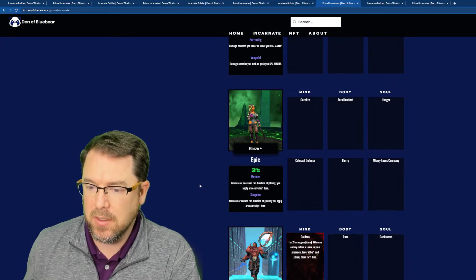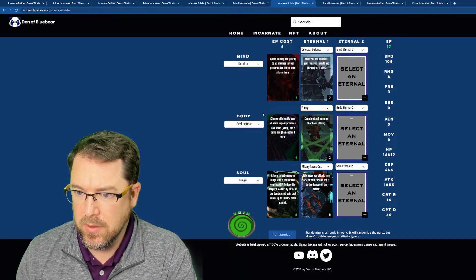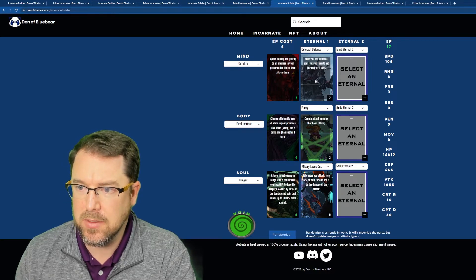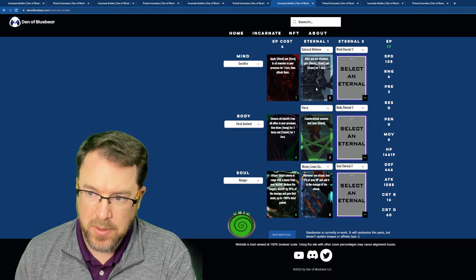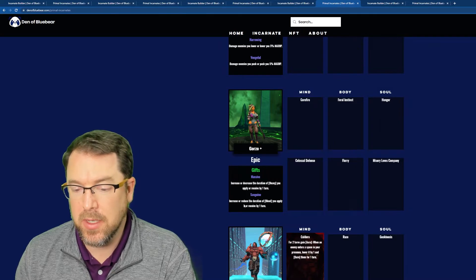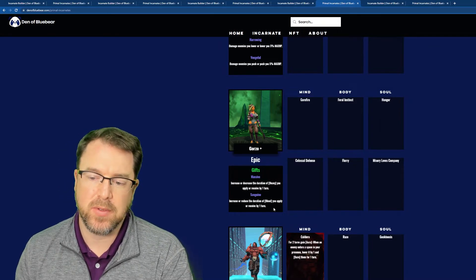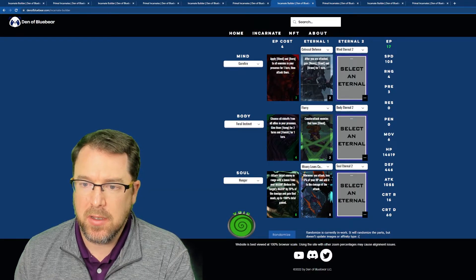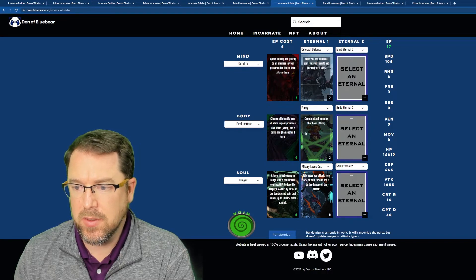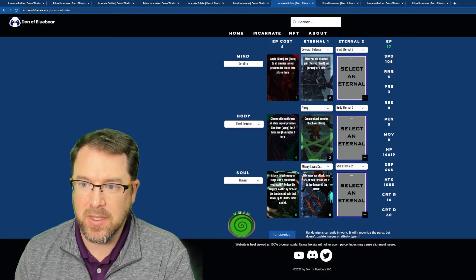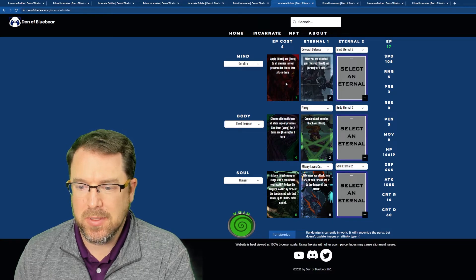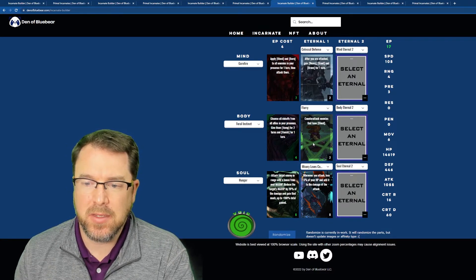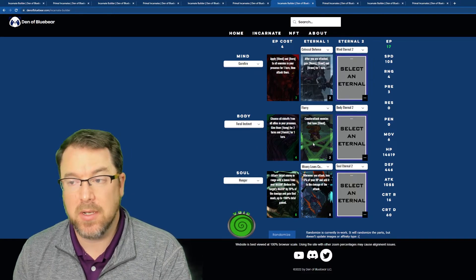Let's take a look at the gifts and see what they apply here. So Massive increase or decrease the duration of heavy you apply or receive by one turn. Okay. So that's good. Cause that goes ahead and synergizes with where is it, here, Colossal Defense. So it's synergizing with the eternal here. And Sanguine increase or reduce the duration of bleed you apply or receive by one turn. So again, we're going to be placing that bleed on Gore Fire and it's also going to stack with the Flurry. So you get to counterattack with the bleed. So if you can keep that bleed on, again, it's only for one turn. So maybe this isn't the strongest build. This is probably my least favorite build out of all of them. But it's still not a bad build.